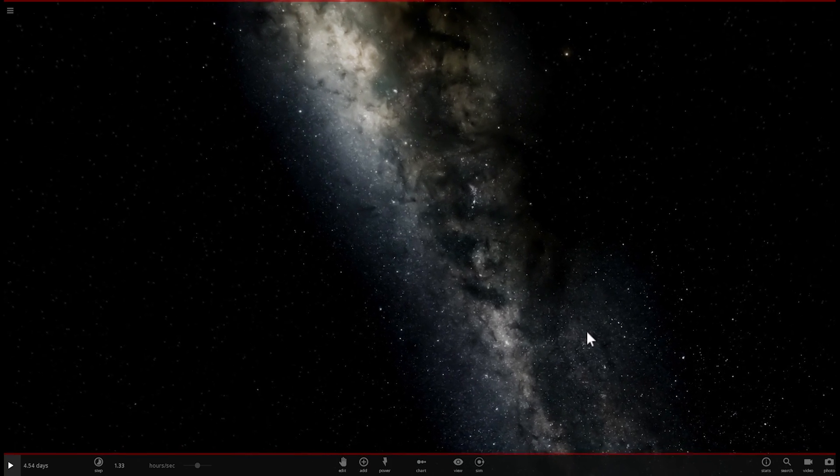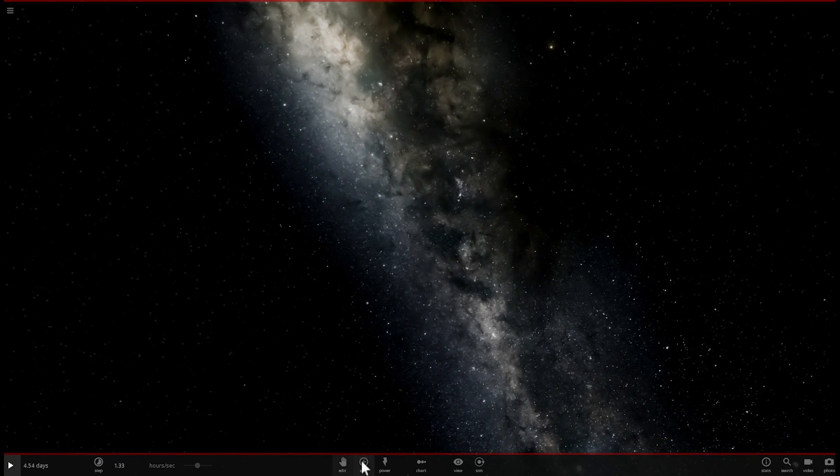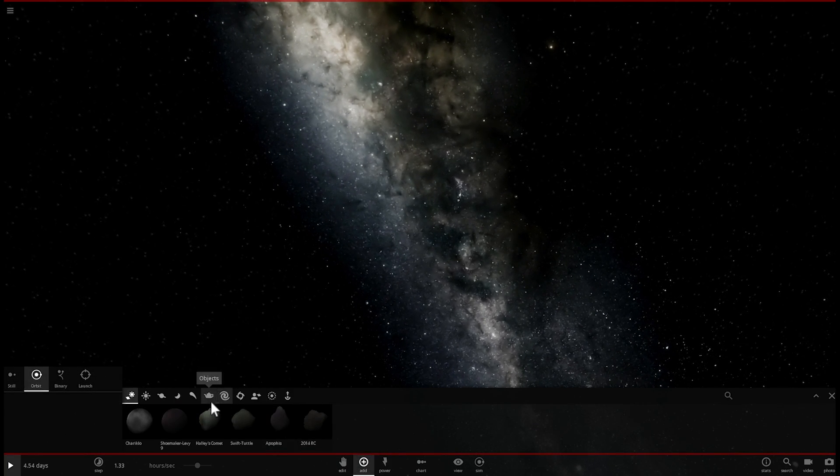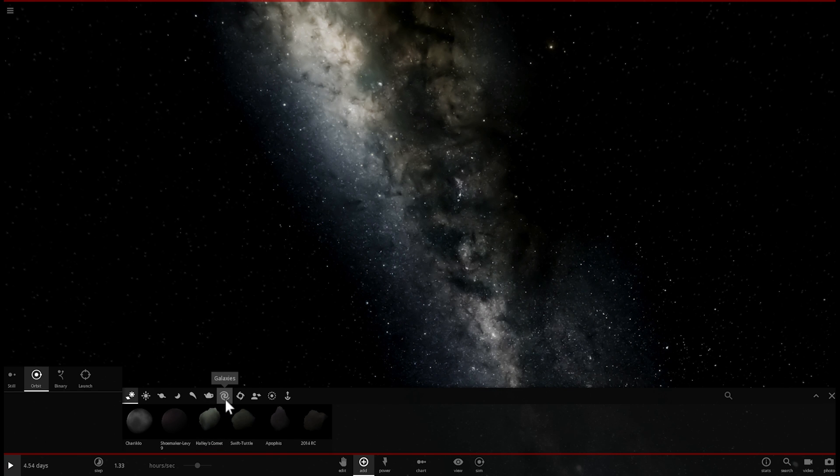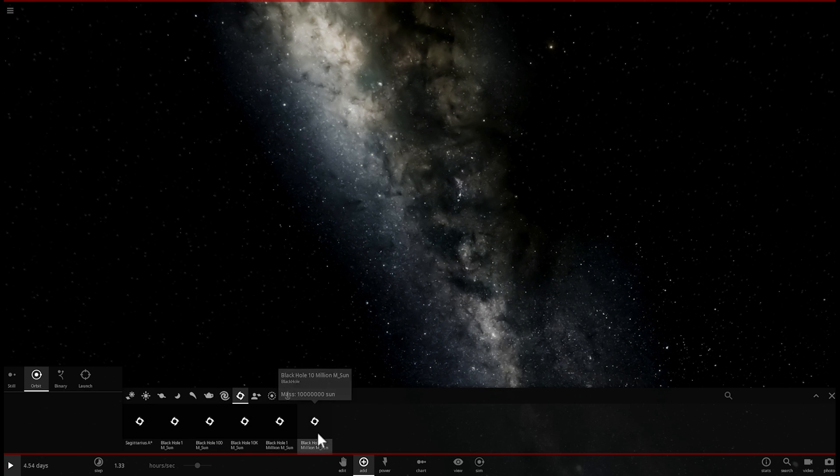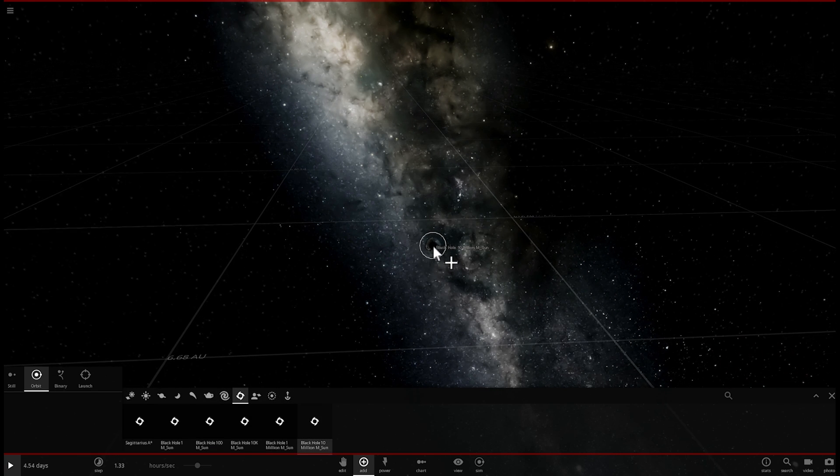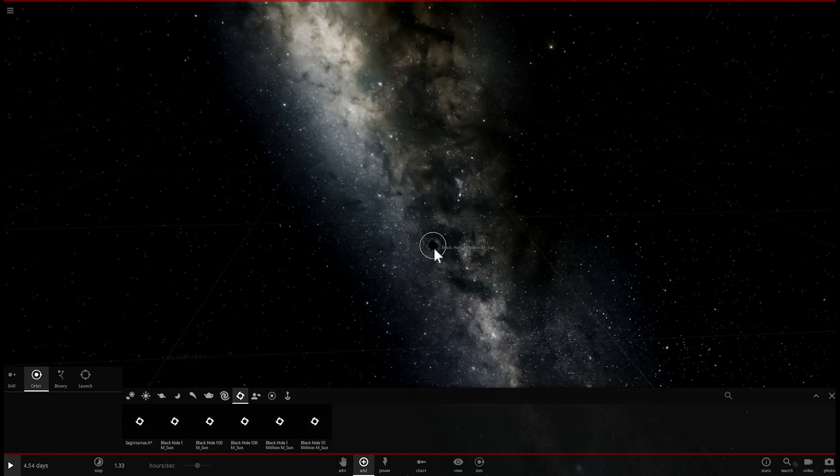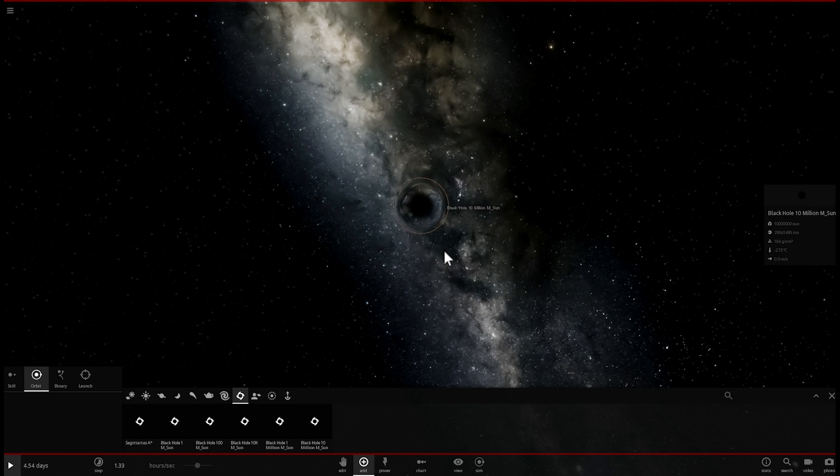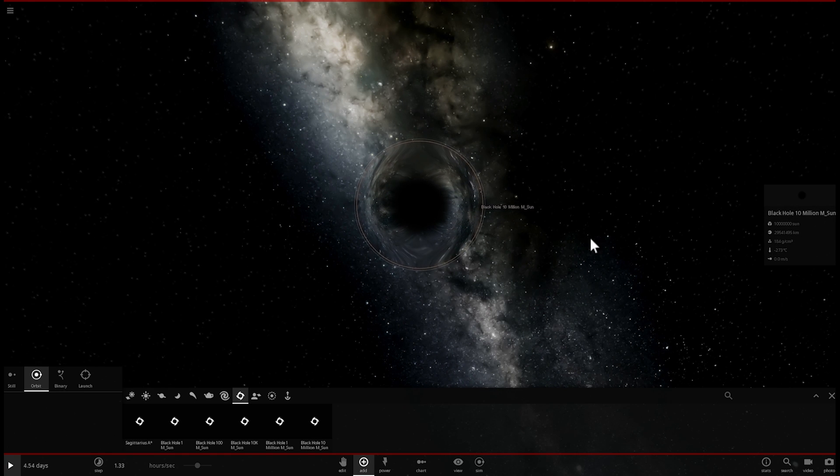And so let's start a new simulation here and what we're going to do is we're going to place the largest black hole right in the center here and we're going to actually make it a little bit more realistic.